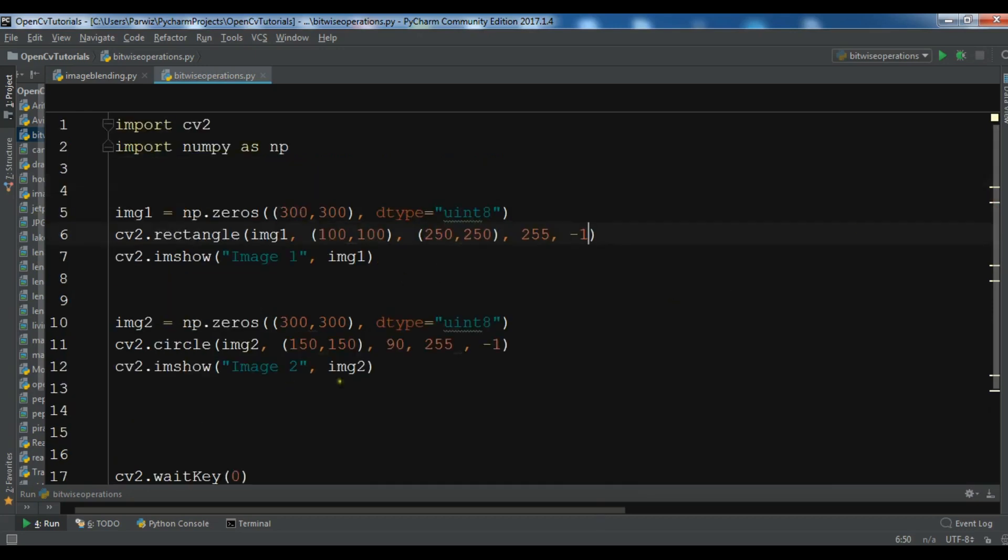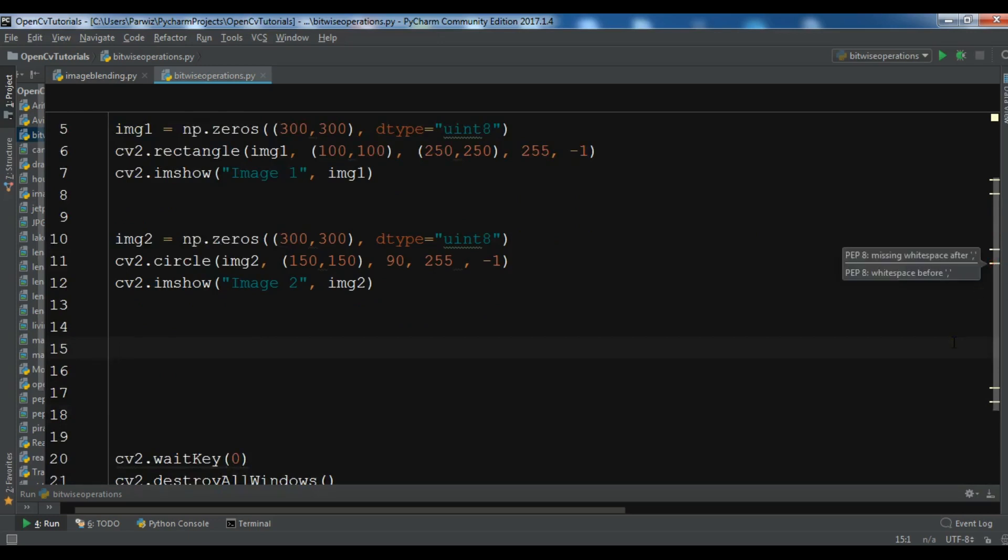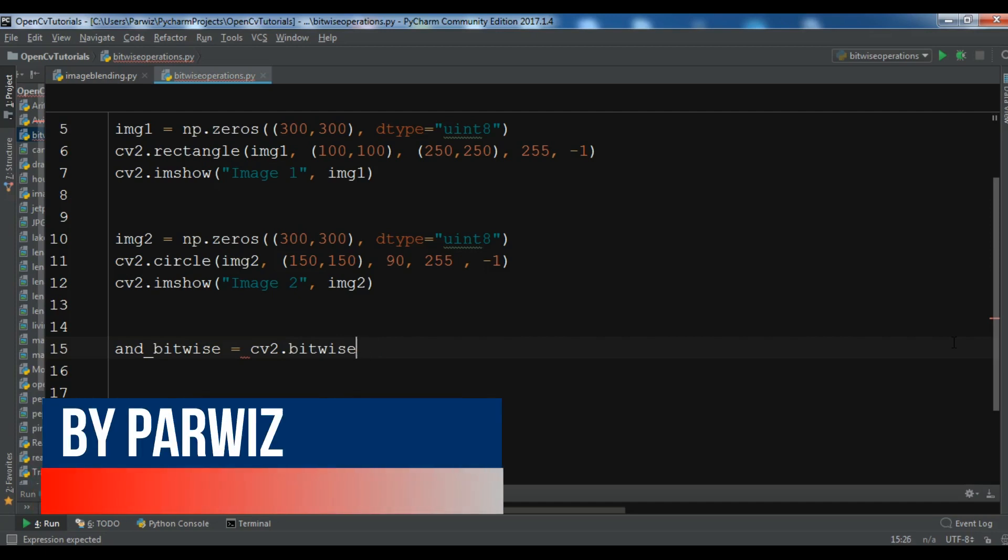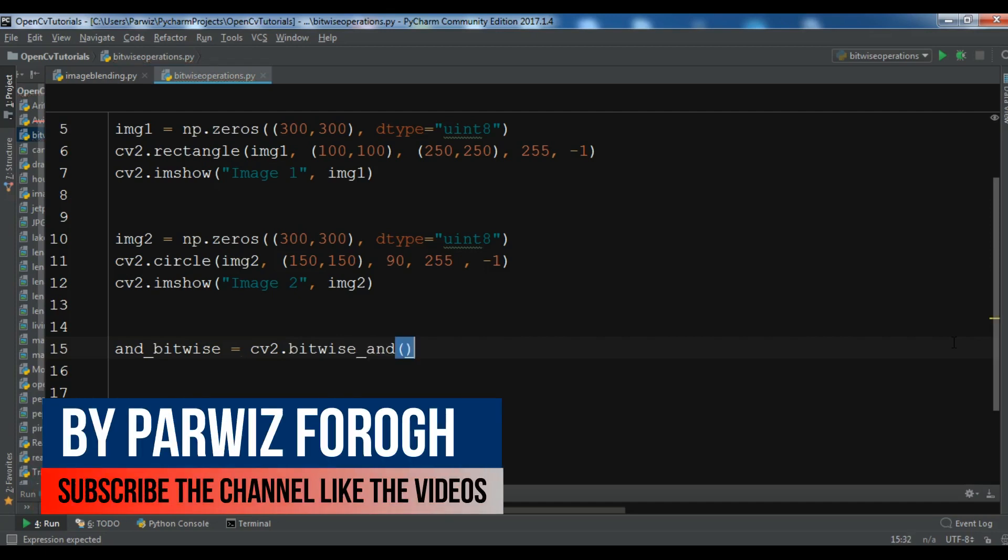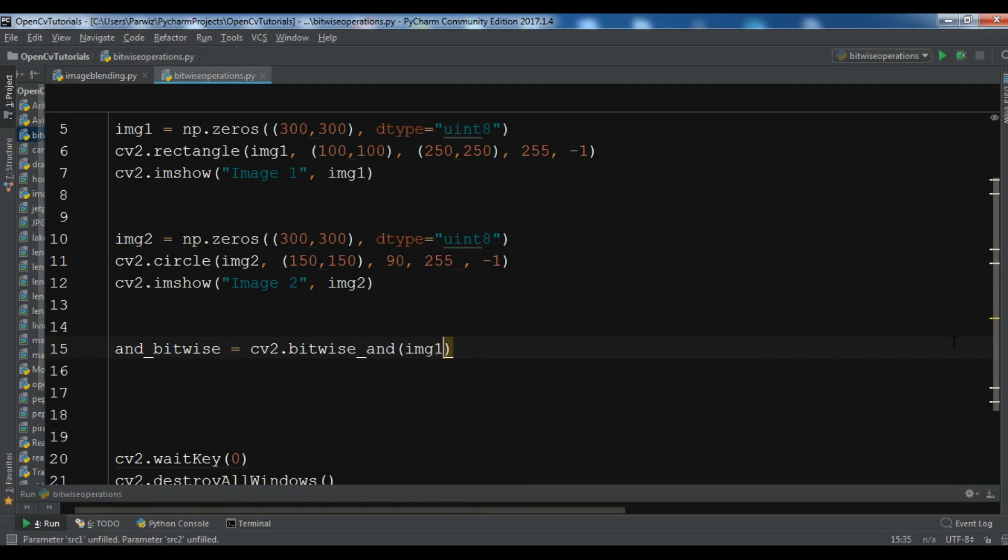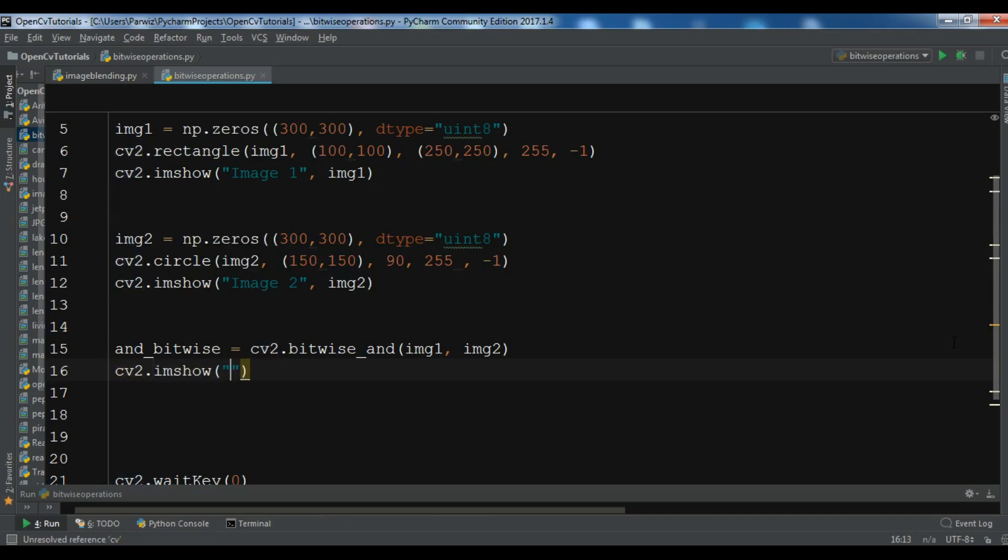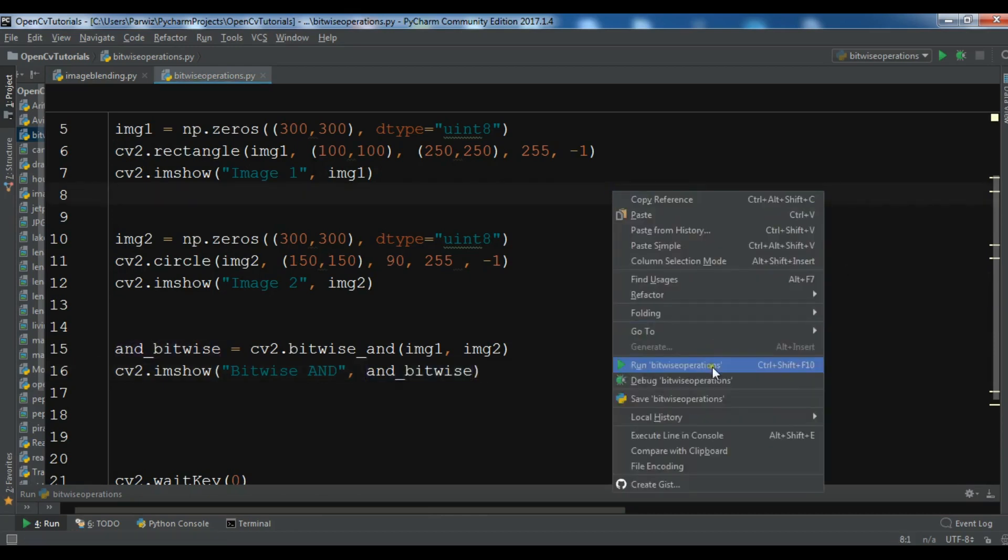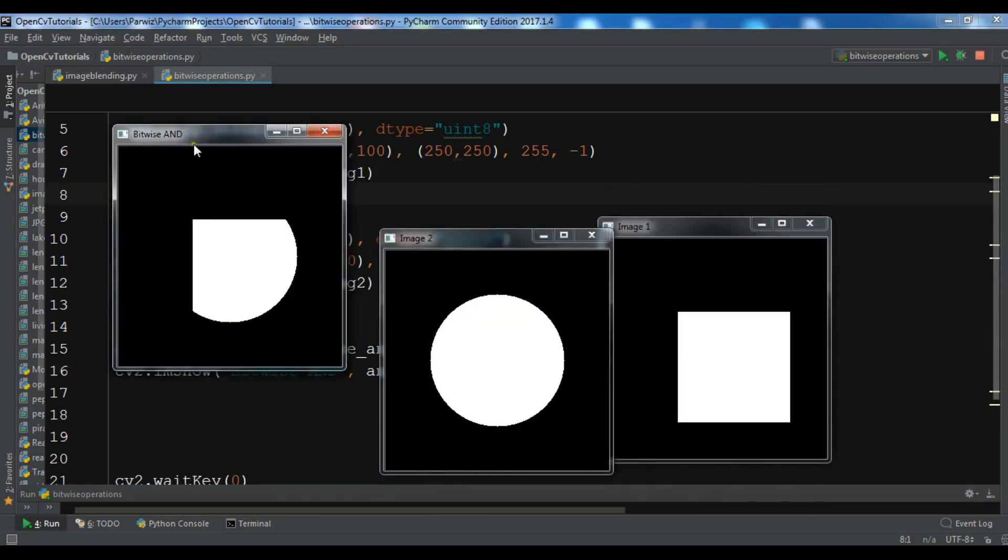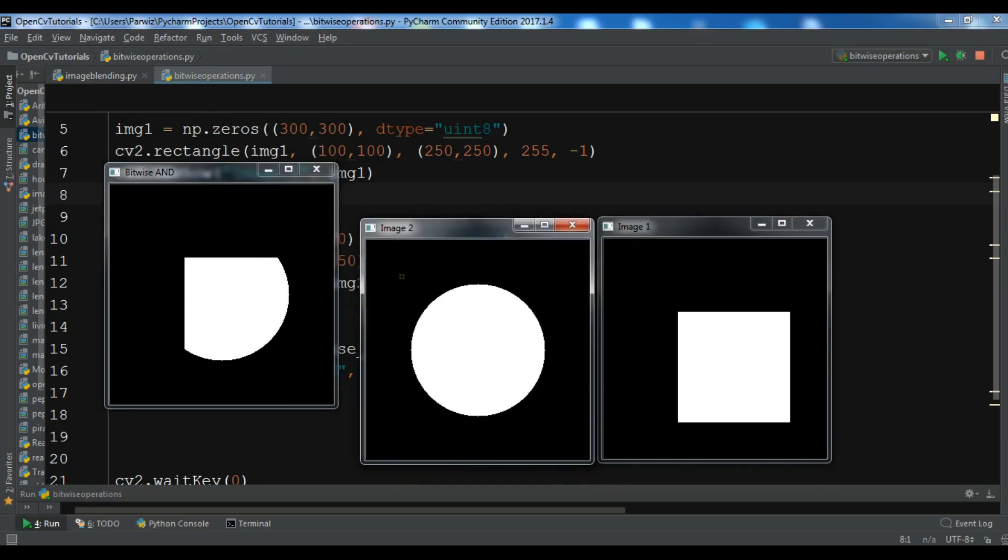Now we're going to do our bitwise operations. The first one that we want to do is bitwise AND. So you can give, let me give it and_bitwise equals cv2.bitwise_and. We want to do the bitwise operation on image one and image two like this. And also we want to show this. cv2.imshow and_bitwise. Now let me run this and you will see the result. Now you can see this is the bitwise AND of our two images, image one and image two.